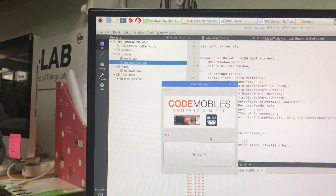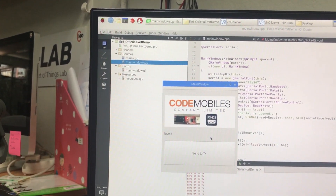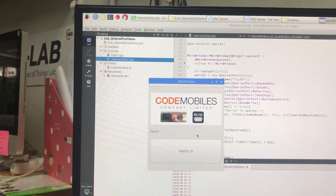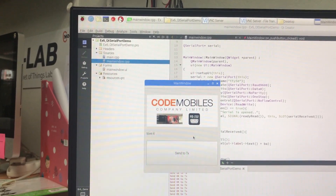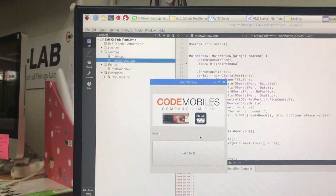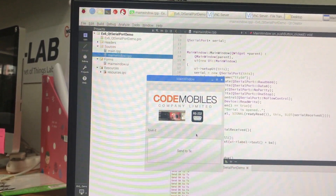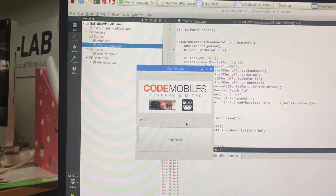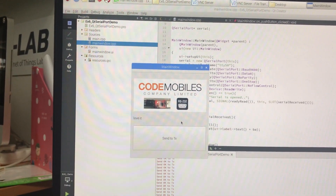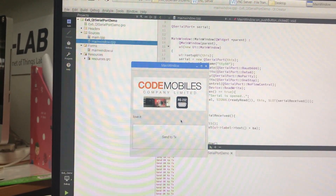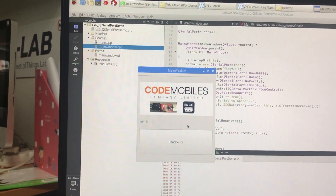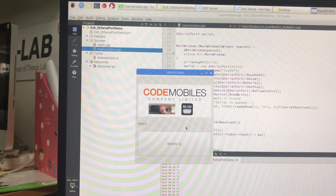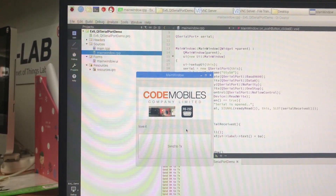Hello, my name is Hsitthaya Bawon. I'm from Thailand. Today I would like to show you how to write Qt code to connect a serial port RS232. First of all, I would like to explain how this workshop works.